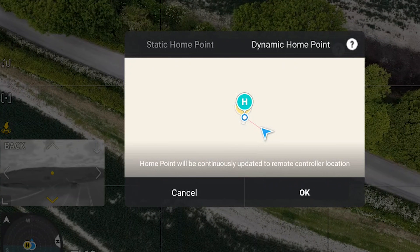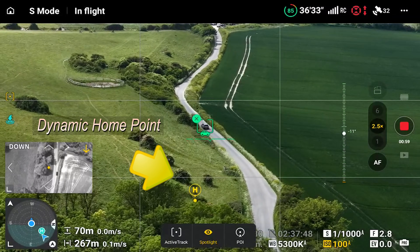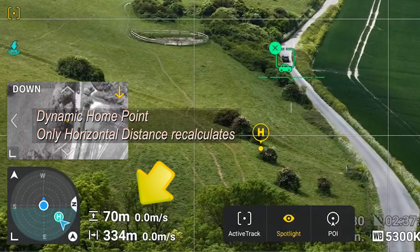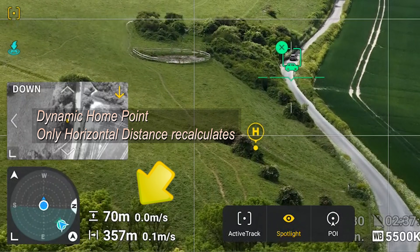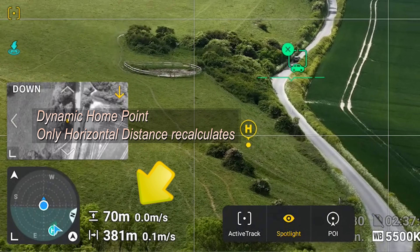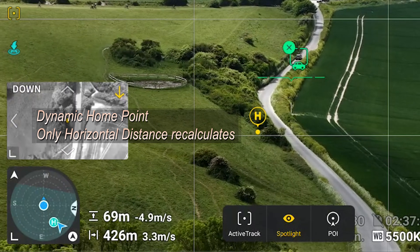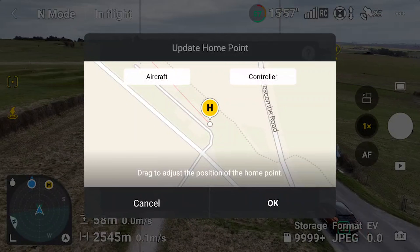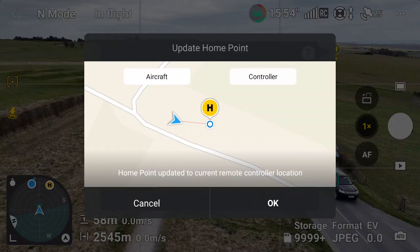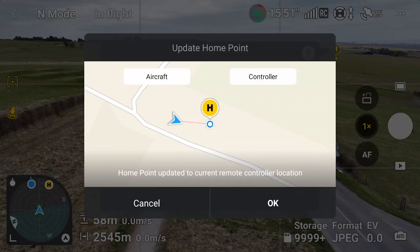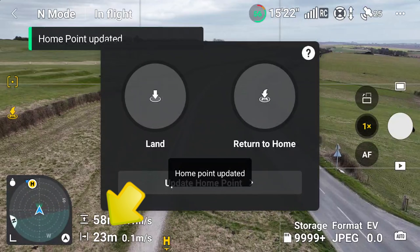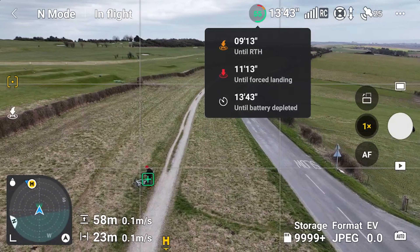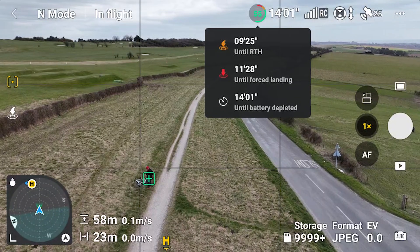I mentioned the dynamic home point updating every few seconds — you can see how the distance updates in relation to the home point moving. The horizontal distance updates relative to the moving home point, but crucially the height stays relative to the takeoff point and does not update as the controller moves up a hill. Ultimately, the dynamic home point function is there to prevent the drone wrongly thinking it's got miles and miles from the home point when you're moving, and updating the home point as you move will extend the remaining flight time shown, as it no longer needs to allow for a very long return-to-home flight from the original takeoff point.